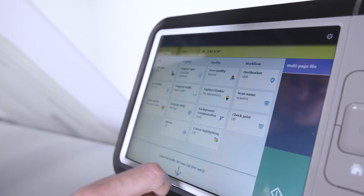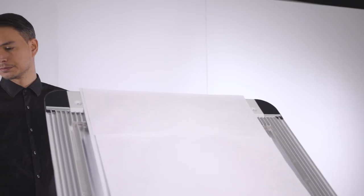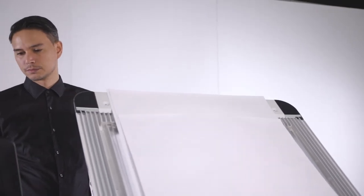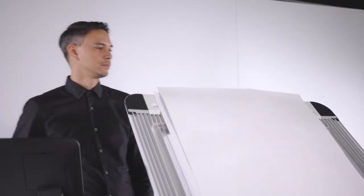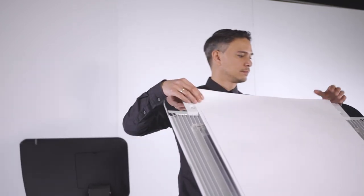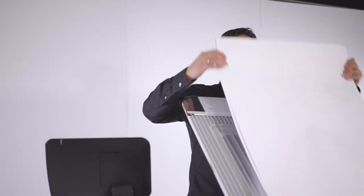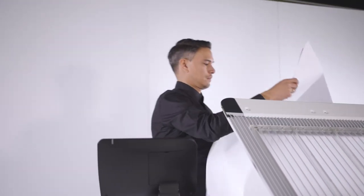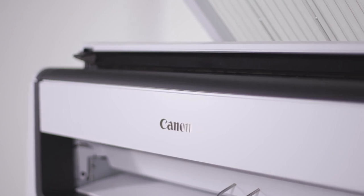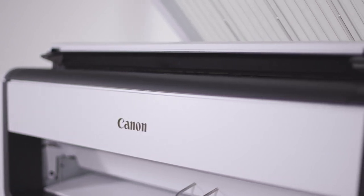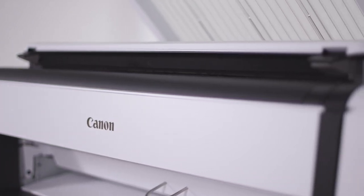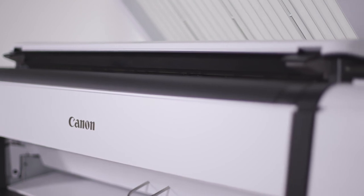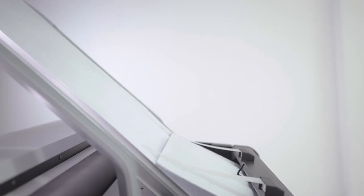With virtually no warm-up time, the PlotWave 5000 series saves time and cuts energy costs. From sleep mode to print in hand in just 40 seconds. In addition, the PlotWave 5000 series reaches print speeds of up to 8 or 10 A1 or D size prints per minute, or up to 360 sheets per hour unattended.